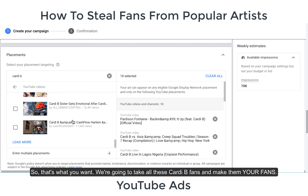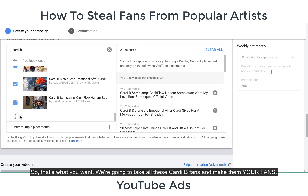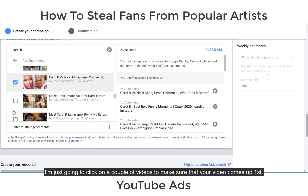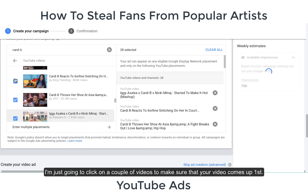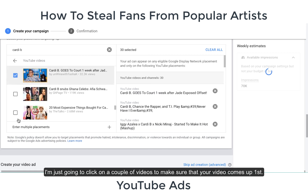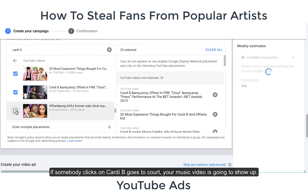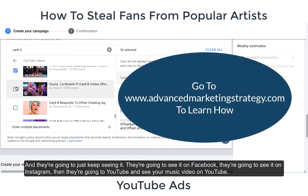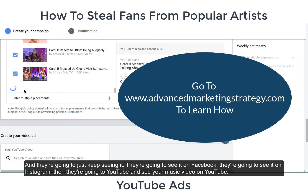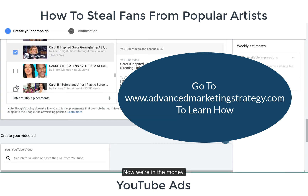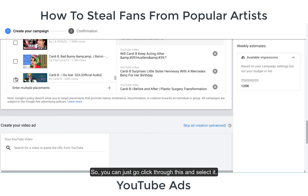So we're going to take all these Cardi B fans and make them your fans. Click on a couple of videos to make sure your video comes up first. When somebody clicks on Cardi B and goes to her video, your music video is going to show up. They're going to keep seeing it — on Facebook, on Instagram, and then they'll go to YouTube and see your music video there too. Now we're in the money.